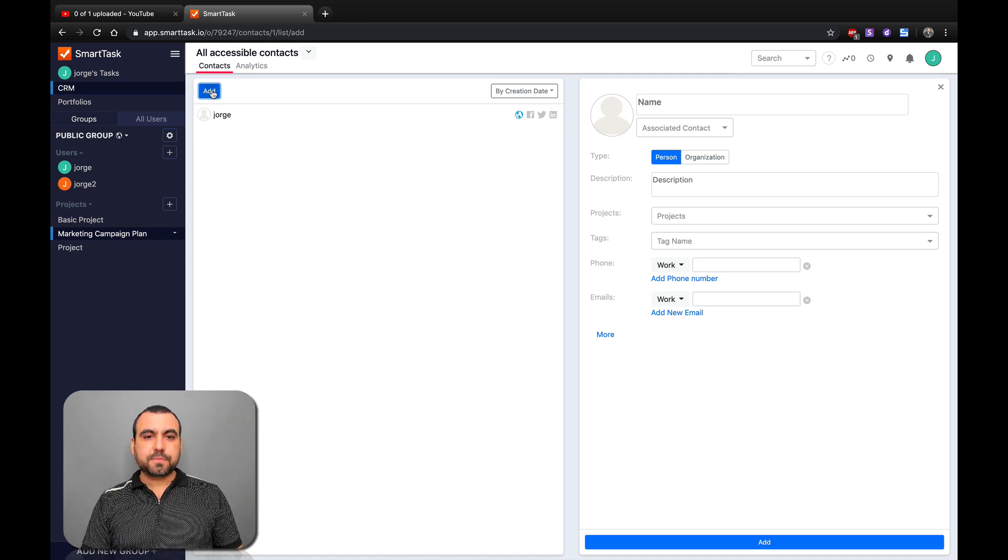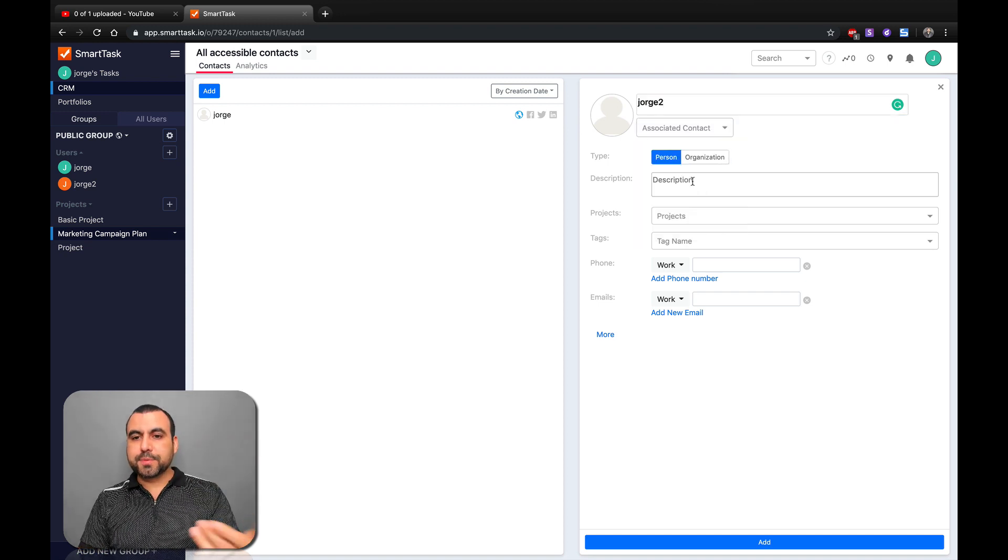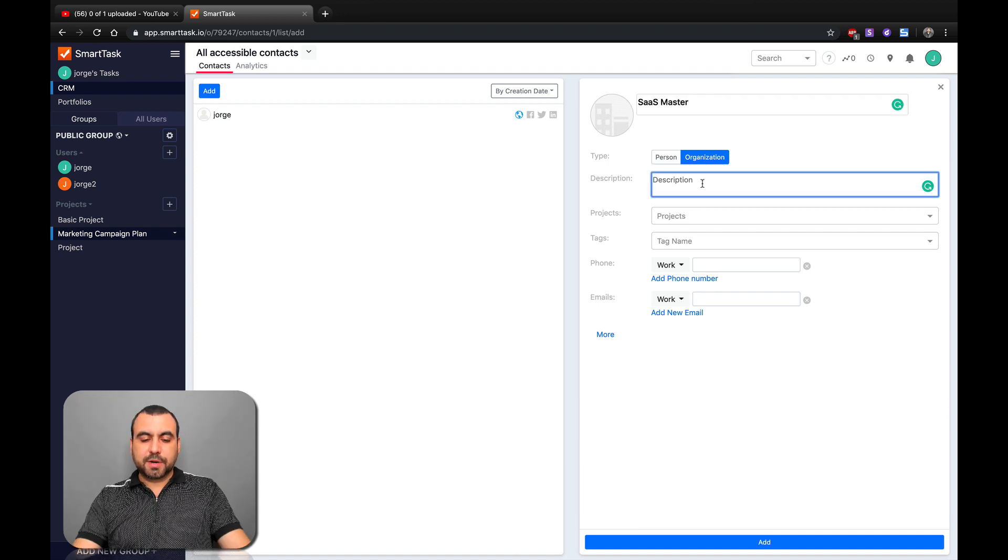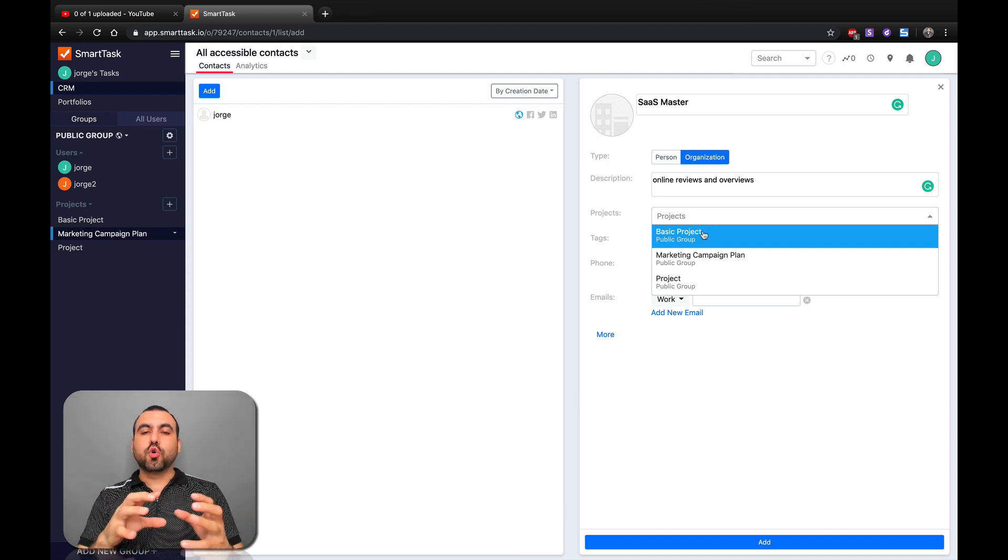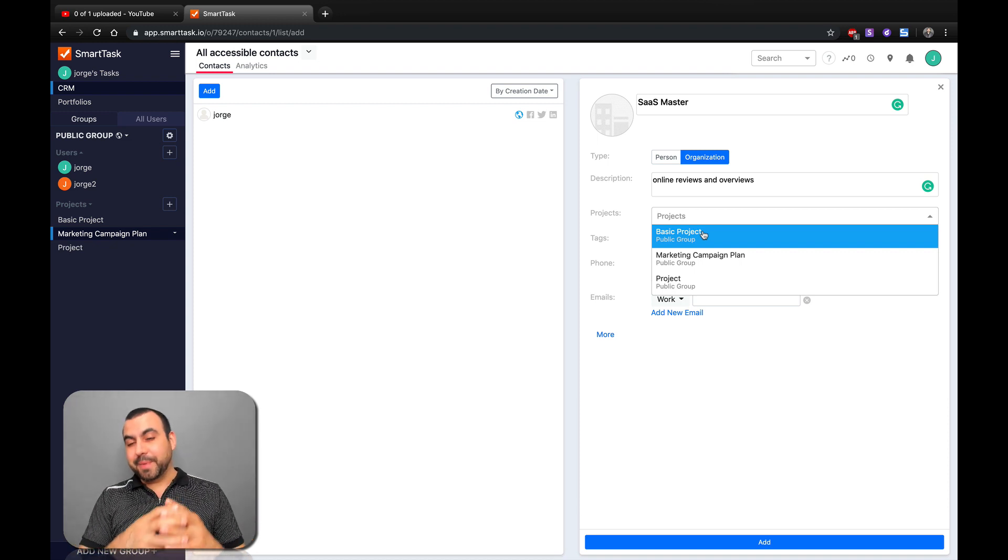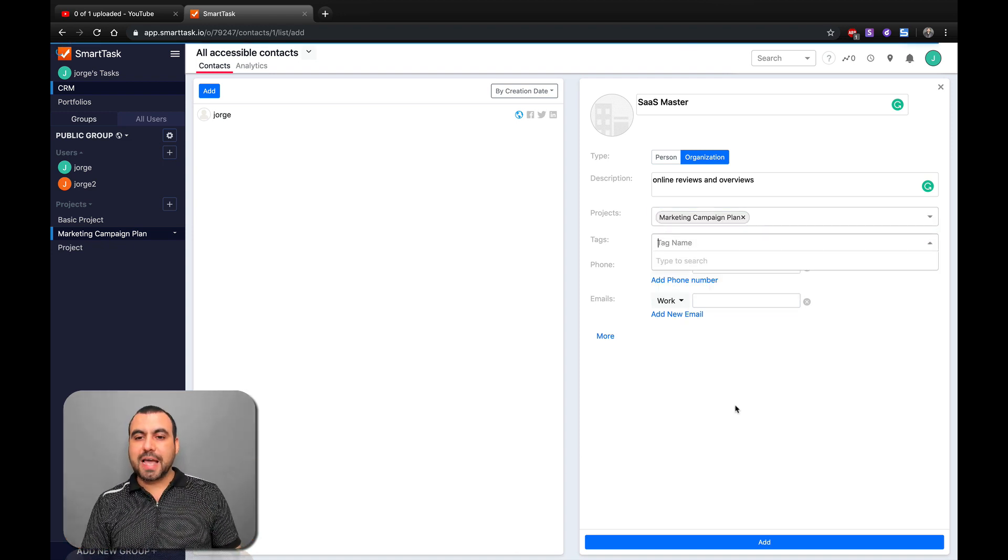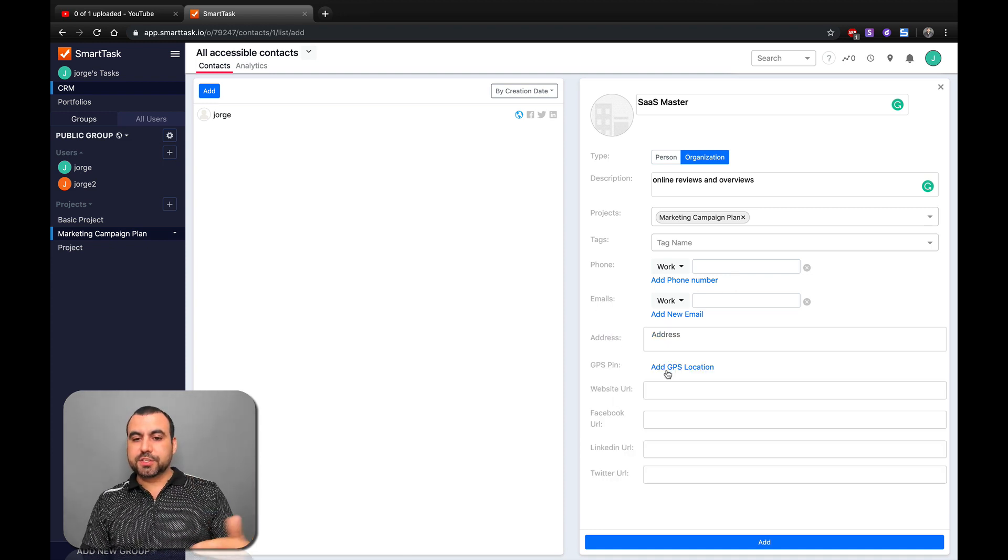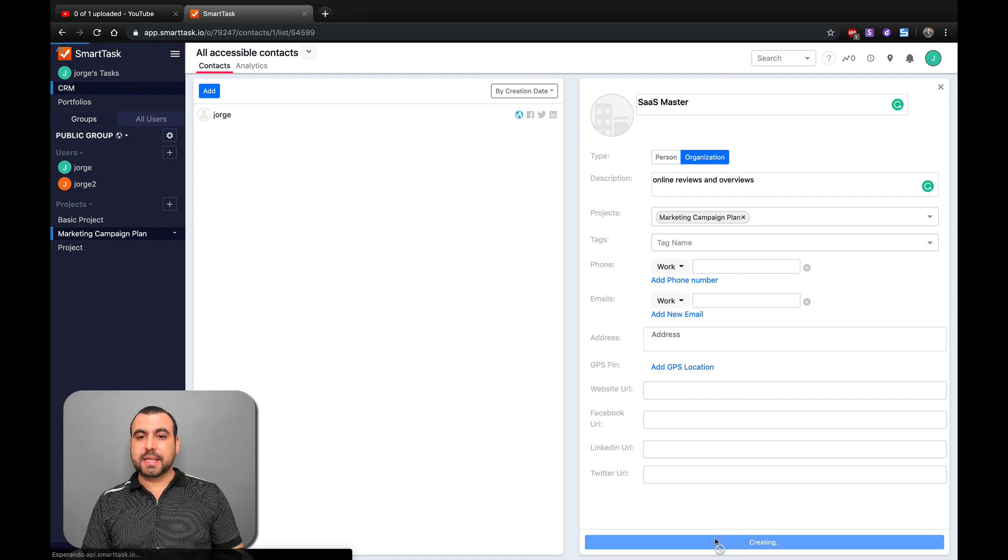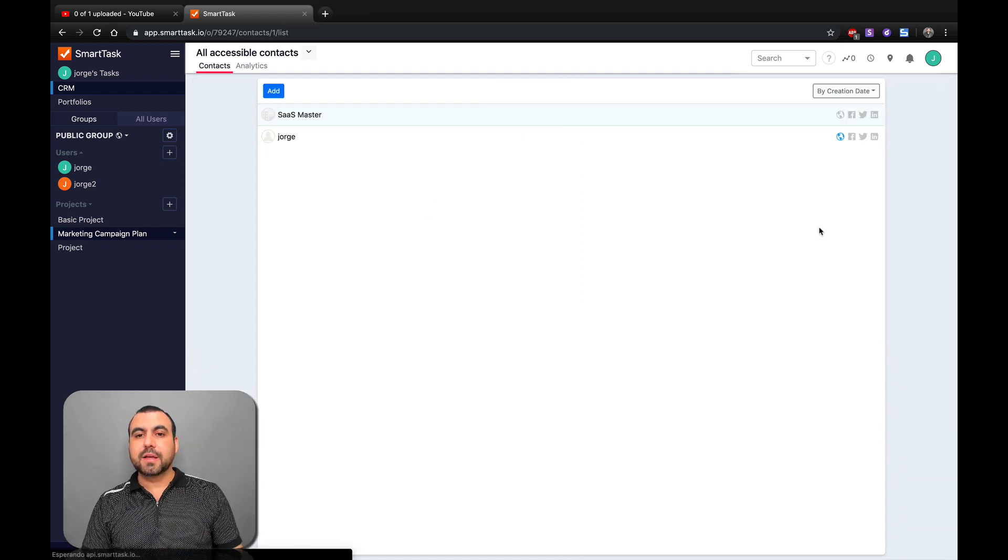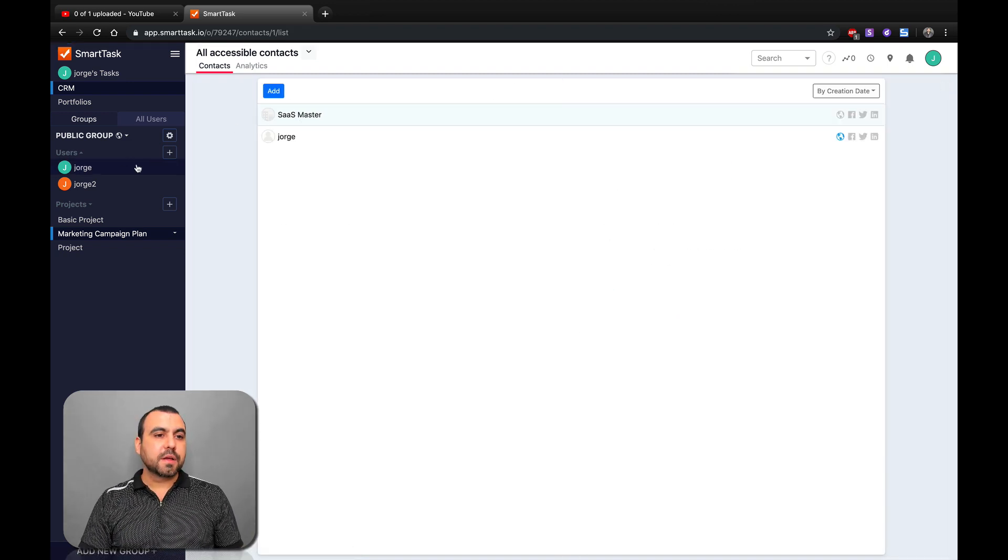In this case, it would be order two. Description - organization. If it were an organization, we'd say it's SaaS Master. Description: online reviews and overviews. Projects - what's so cool about having a CRM in a task manager is that you can assign it to the project, so you keep a better track of what's going on because it's tied in together. We'll set it to this one. There's no tags, so I would do that. Phone, work phone, email information, GPS - if it's a local business, you can add the GPS to that person. Website, Facebook, LinkedIn, Twitter, and so on and so forth. We're not going to fill in everything, but there you go. This is how it would look. And you have that really cool and really neat where you have a list of all the tasks. You can also set the analytics for each one.